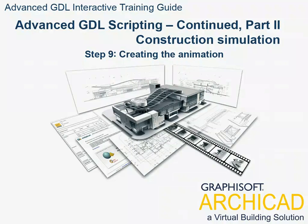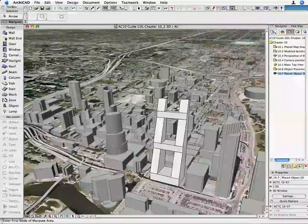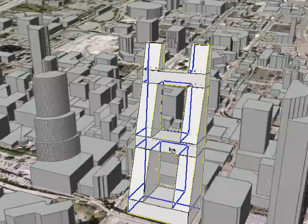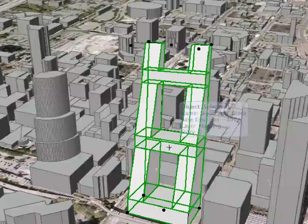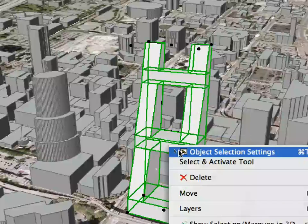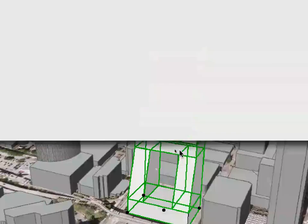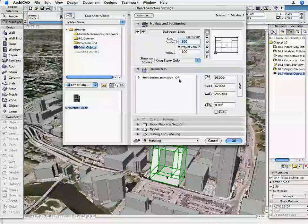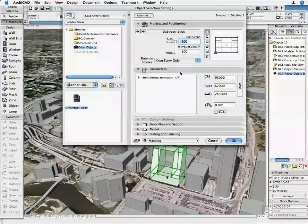Step 9: Creating the Animation. Go to the 3D window and select the object. Now go to its Settings Dialog. Turn the Built During Animation parameter on.